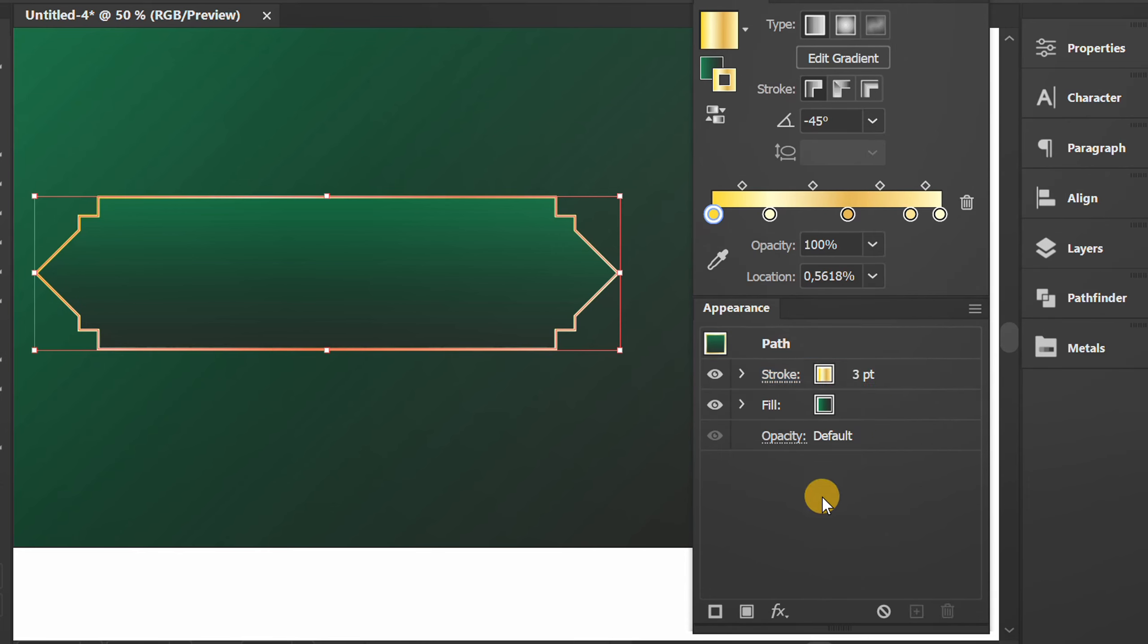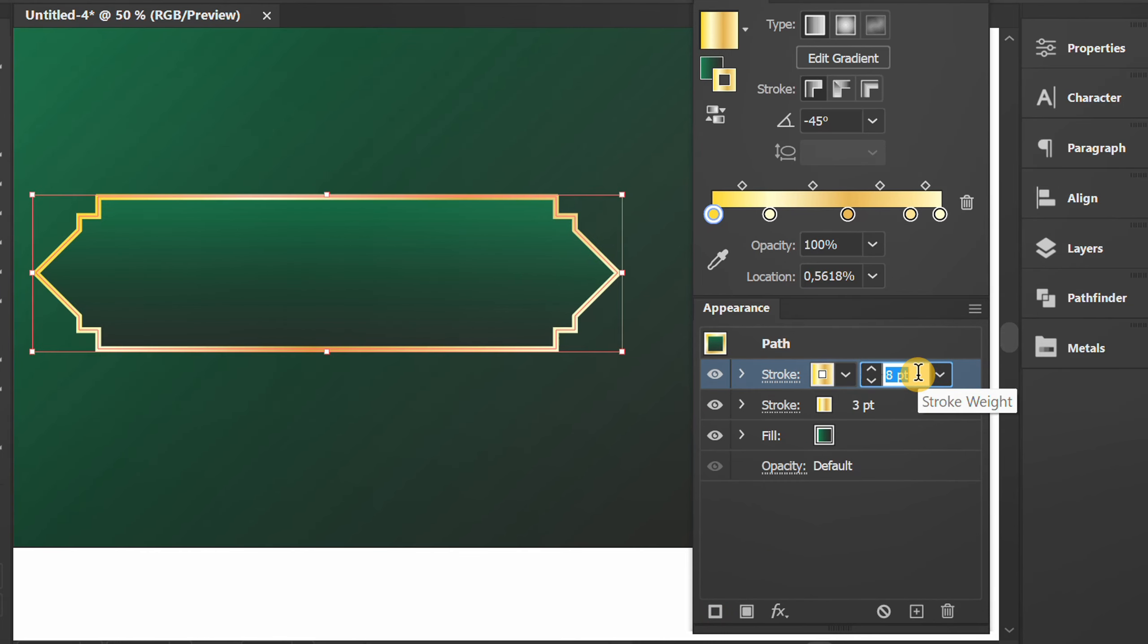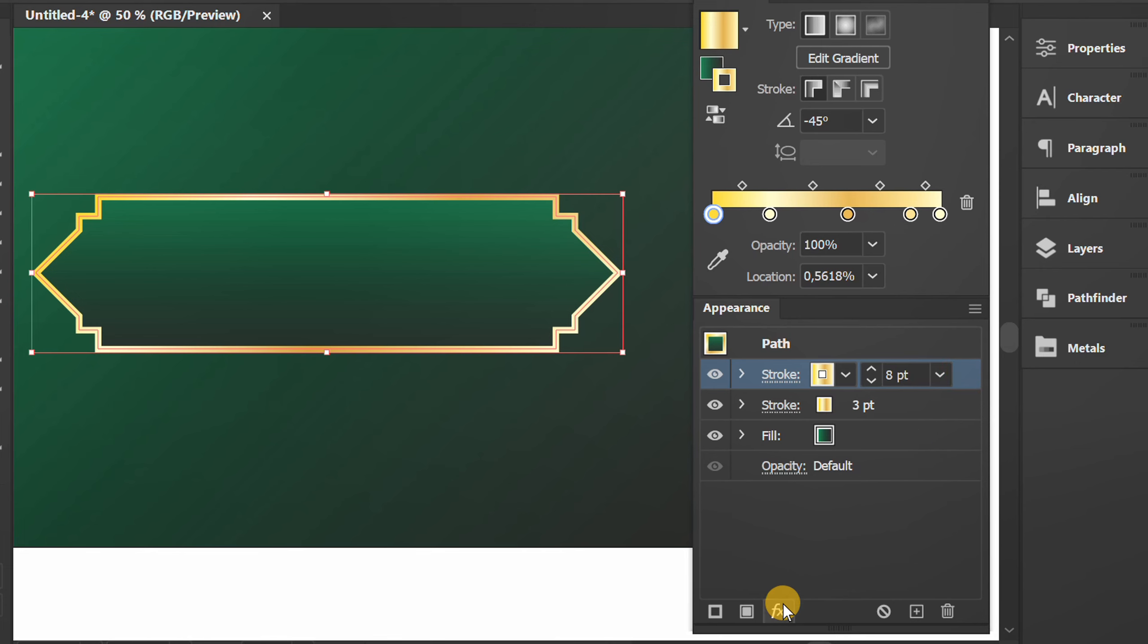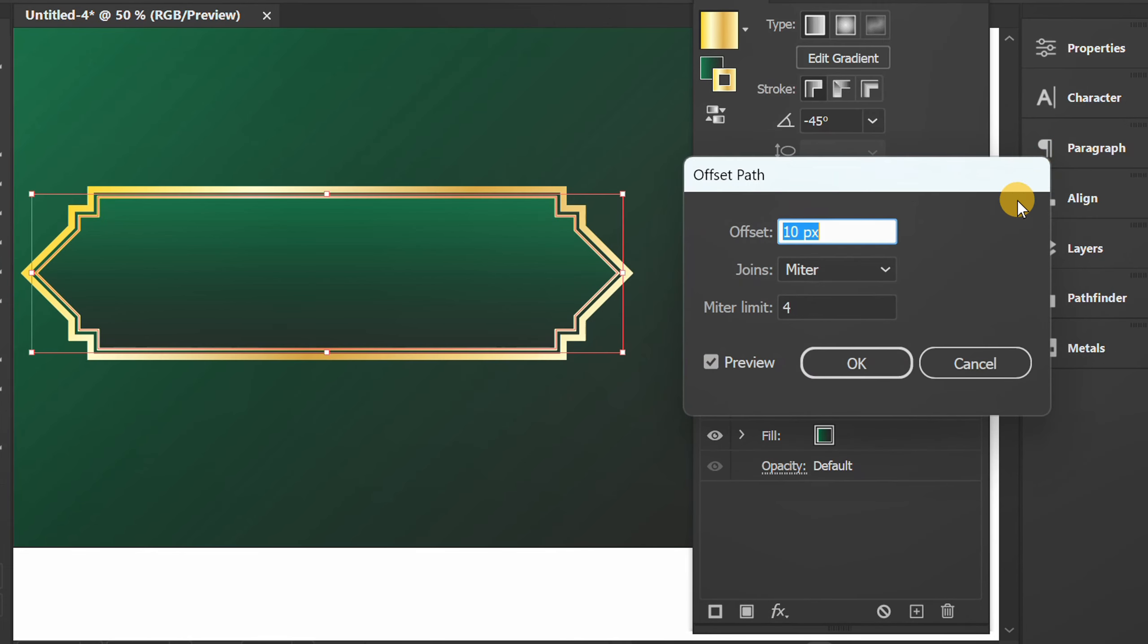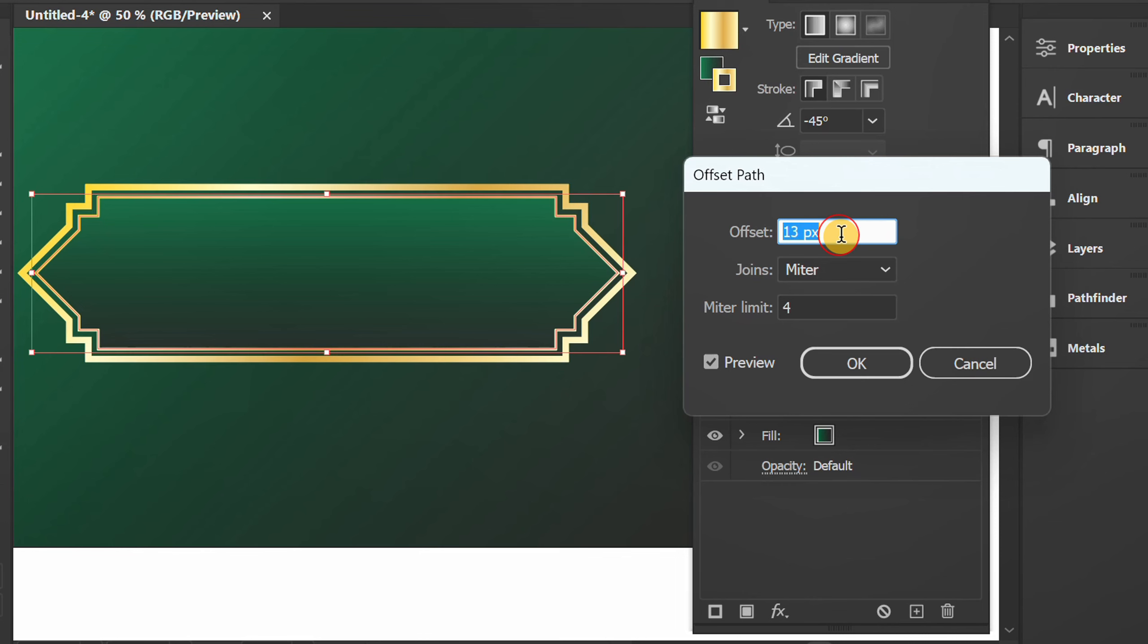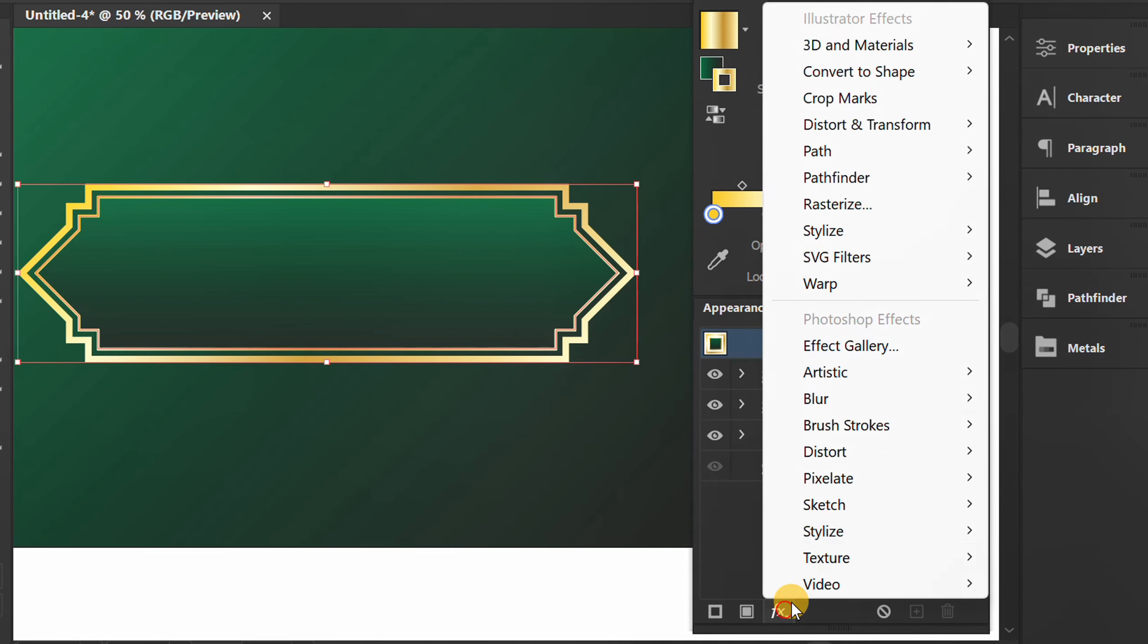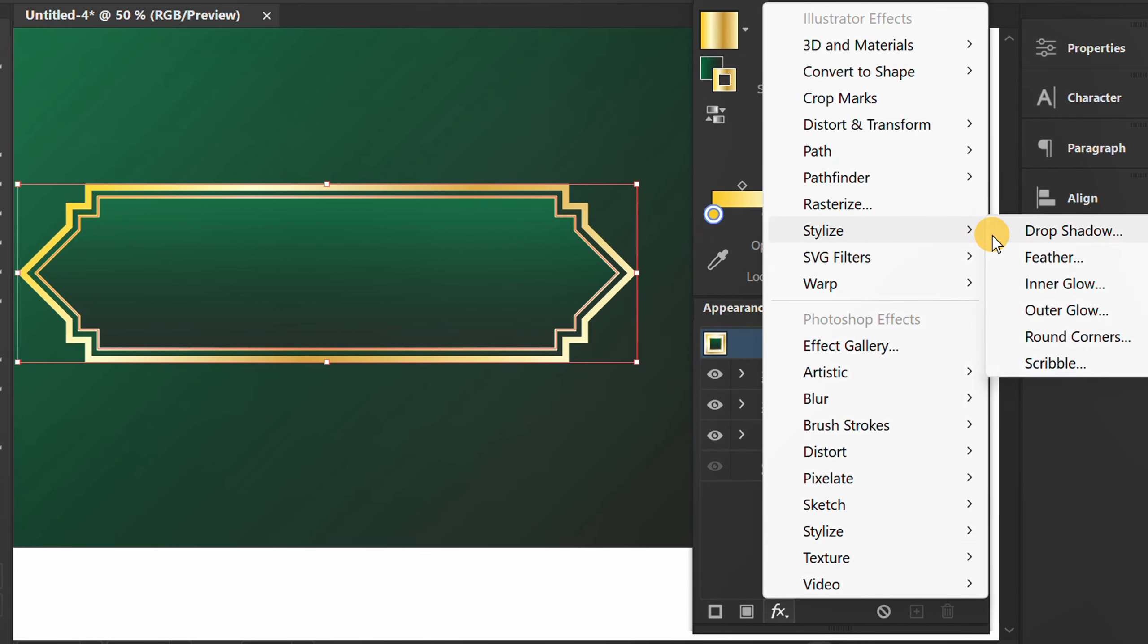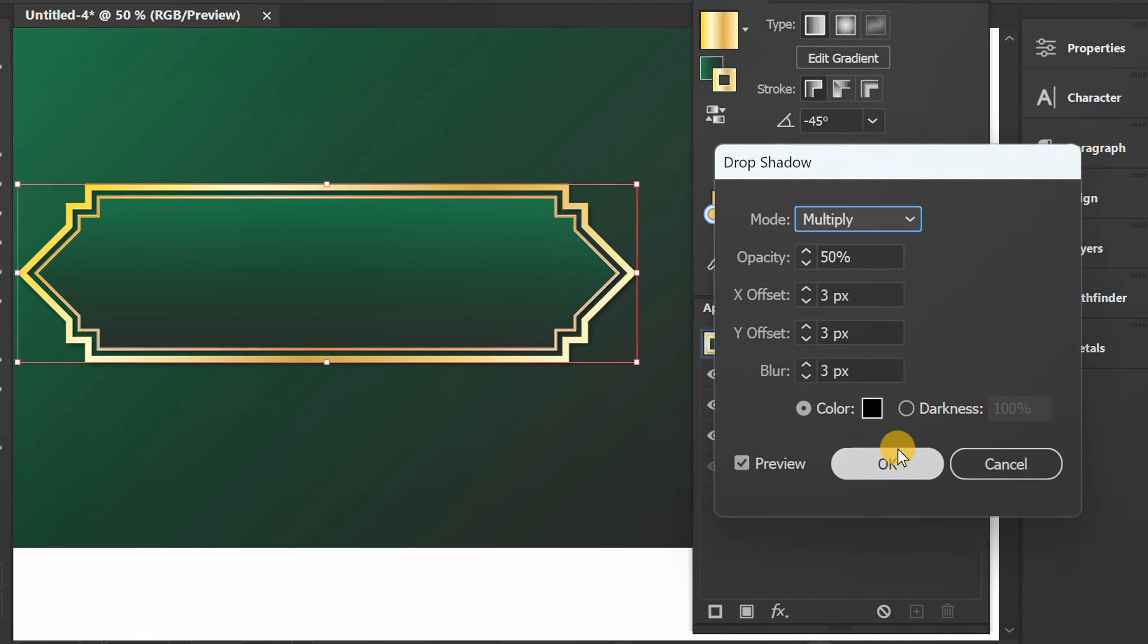Add another new stroke. Add offset path. Click the path and add a drop shadow. I set it like this.